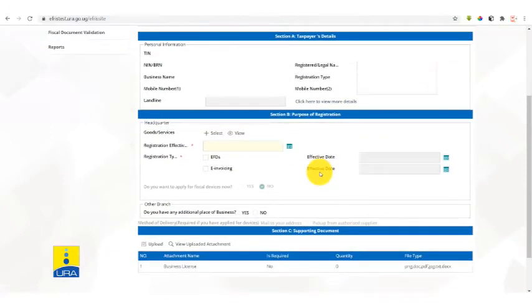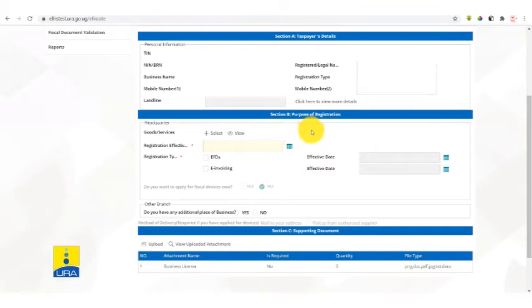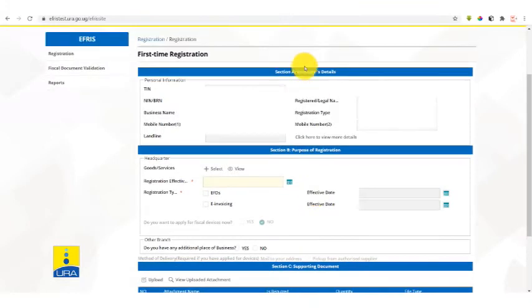Section A is the taxpayer details, your details. Section B is the purpose of registration. Section C is the supporting documents.